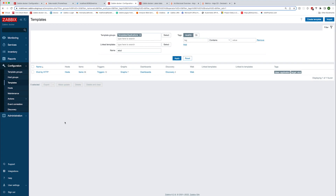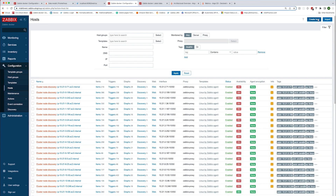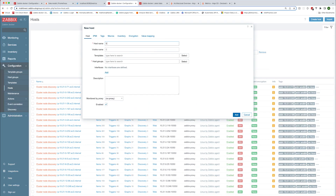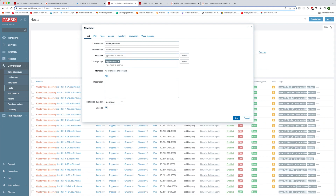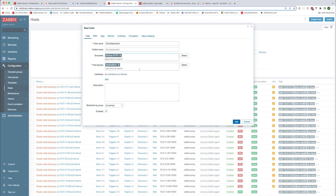Zabbix also offers quite a few templates for applications that expose Prometheus metrics. In this example, I've installed etcd in my cluster. etcd is a distributed key-value store that Kubernetes itself uses, but in this case we are installing a copy directly into the cluster to be used by other applications. In order to use the etcd template to monitor our deployment, we'll create a new host and call it etcd application, add it to the applications host group, and attach the etcd by HTTP template. We'll also use the proxy that we have set up in our cluster in order to reach the application via internal Kubernetes DNS.